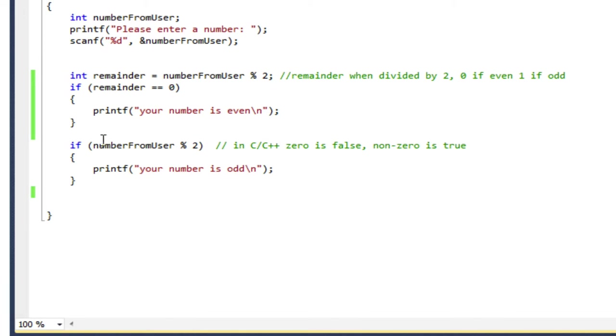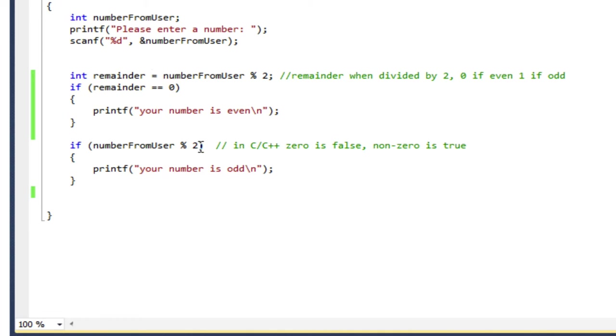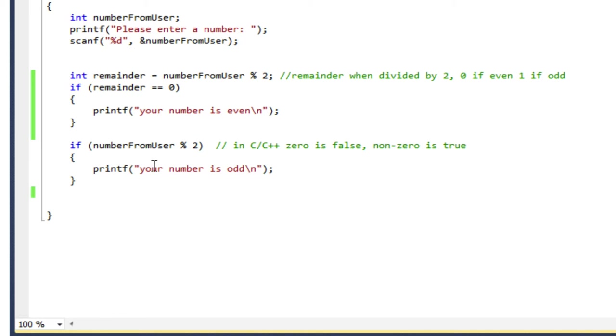So here, I'm doing, again, number from user modulo 2, so the remainder when divided by 2. The result of that expression is either going to be 1 or 0. If it's 1, then it's going to be true. So when this is 1, this logical condition is true, and it prints your number is odd, which is exactly what we want.